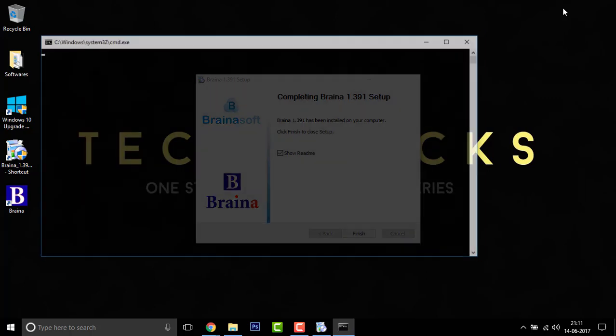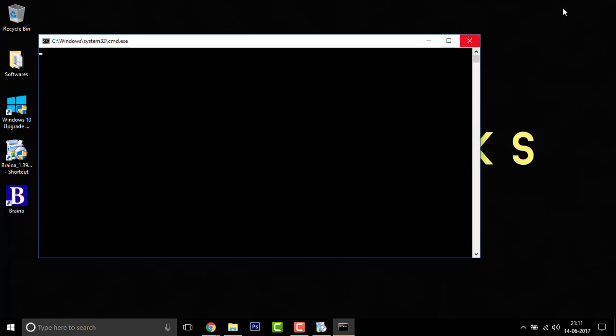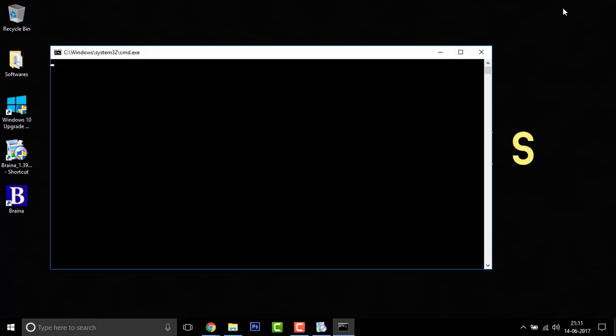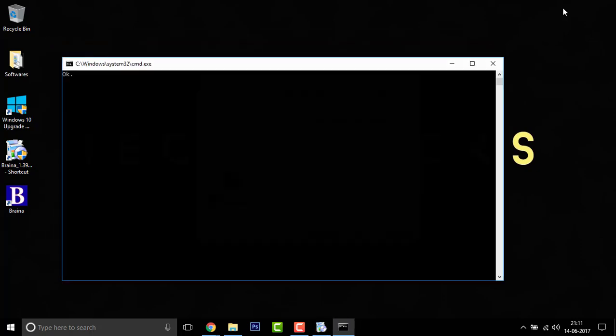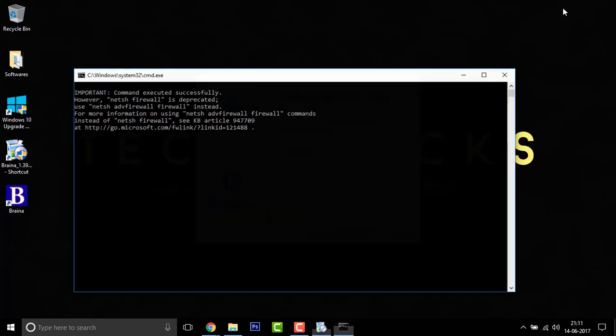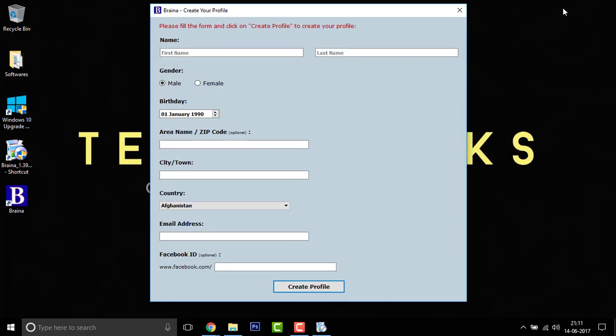Hoping that it should work just like Cortana. Really don't know why this opened right now. Okay, it's setting up some execute commands. Yeah, there you go.